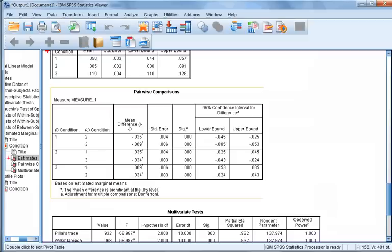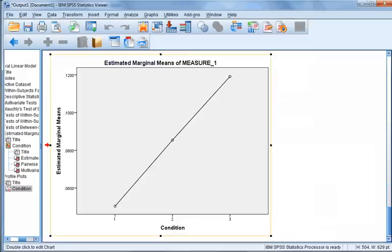In all cases, the significance value or p-value is less than 0.001. The plot at the bottom of the SPSS output provides a visual representation of the data. Condition is on the x-axis and mean FSR score is on the y-axis. Here we can see that in the third condition — the post-exercise amino acid condition — participants had the highest FSR score.